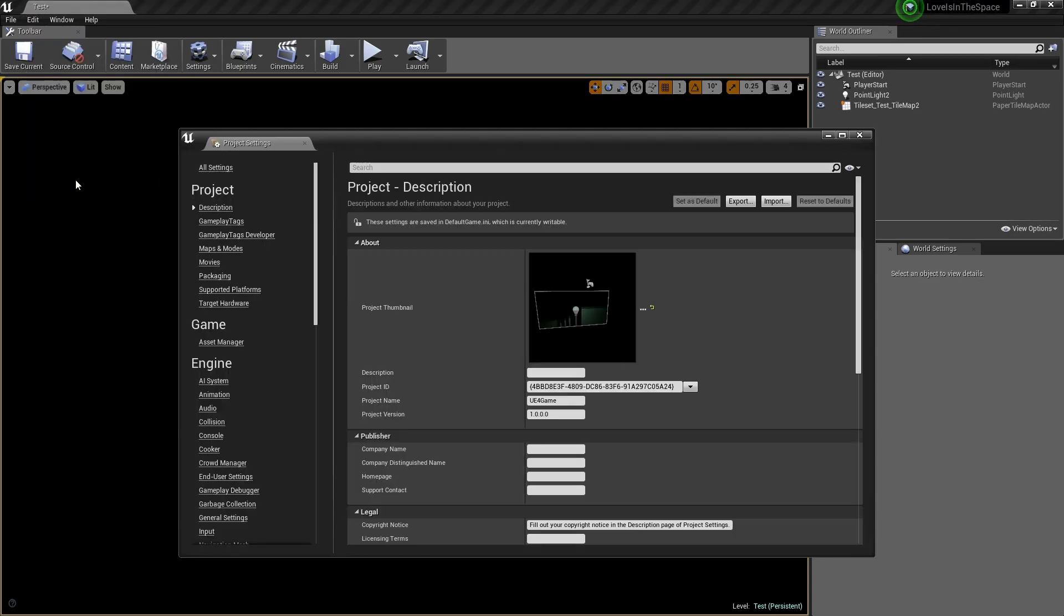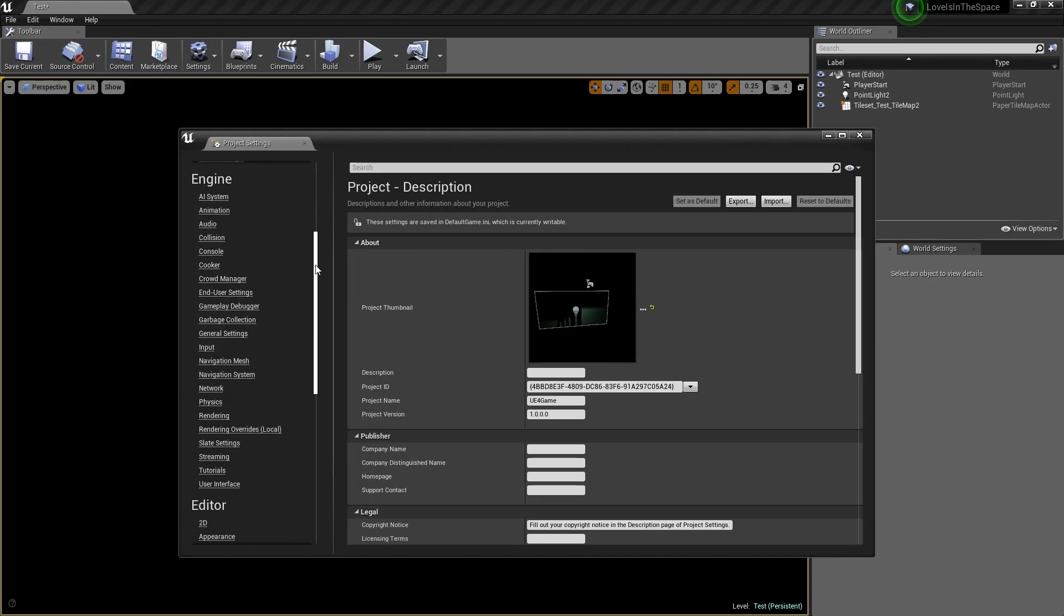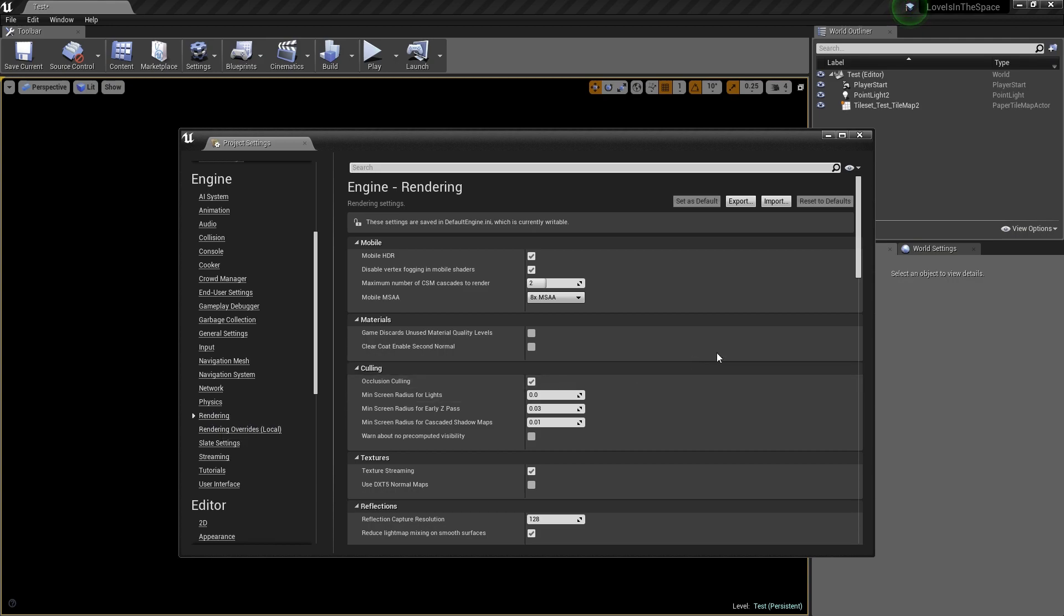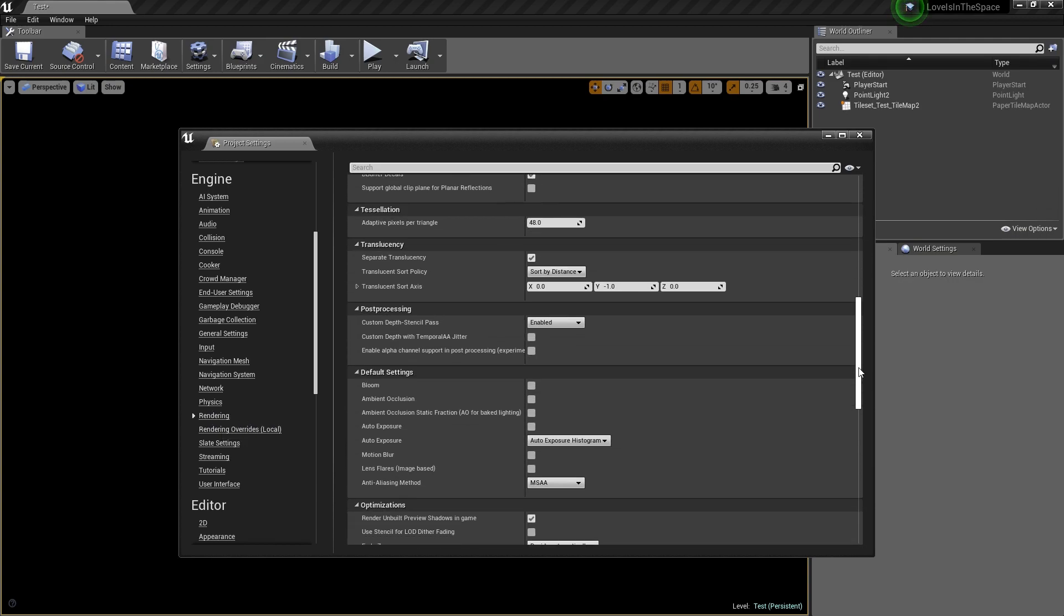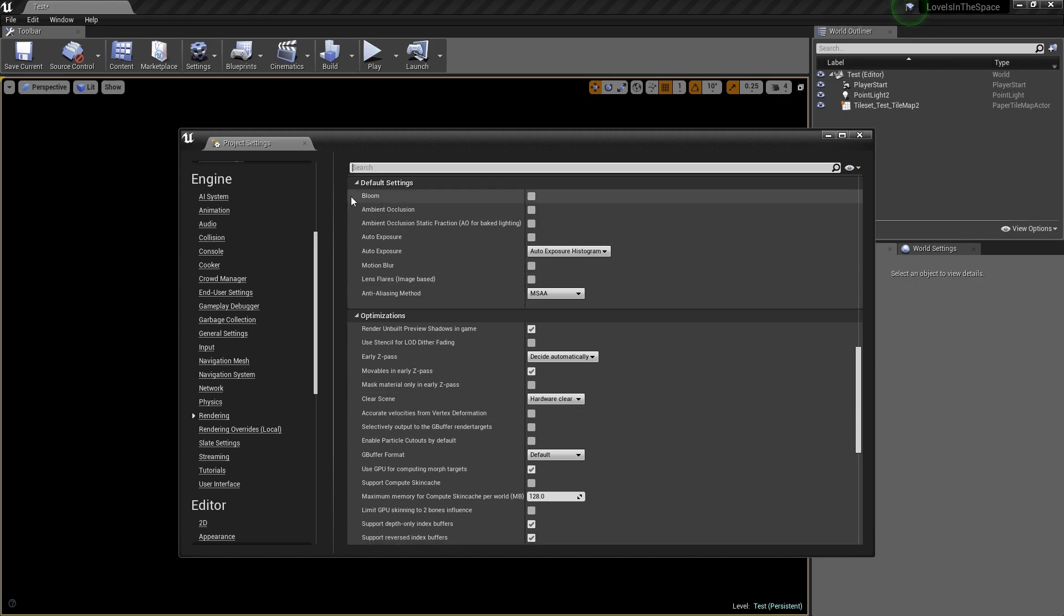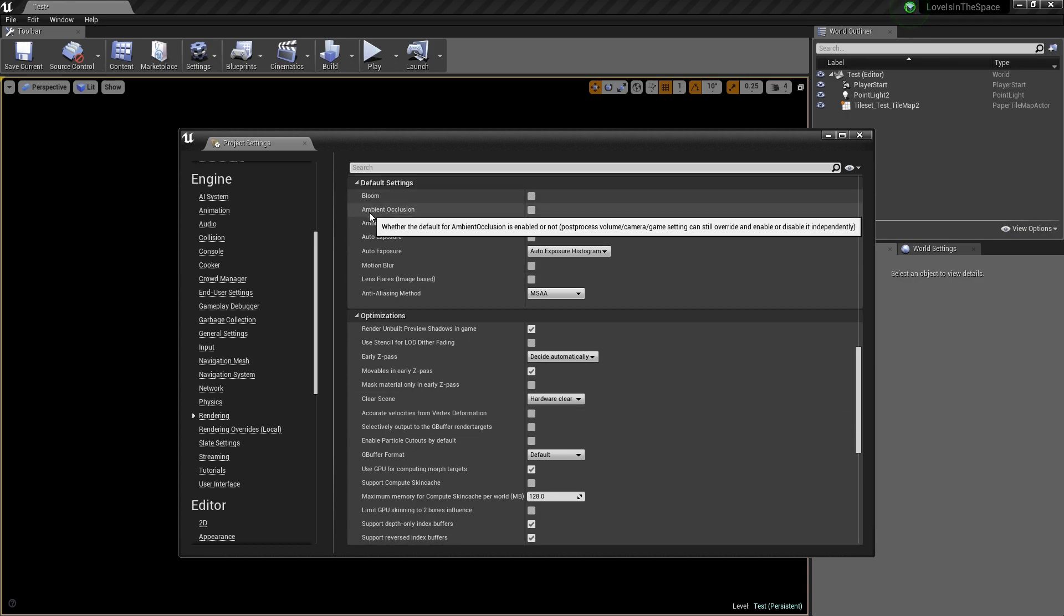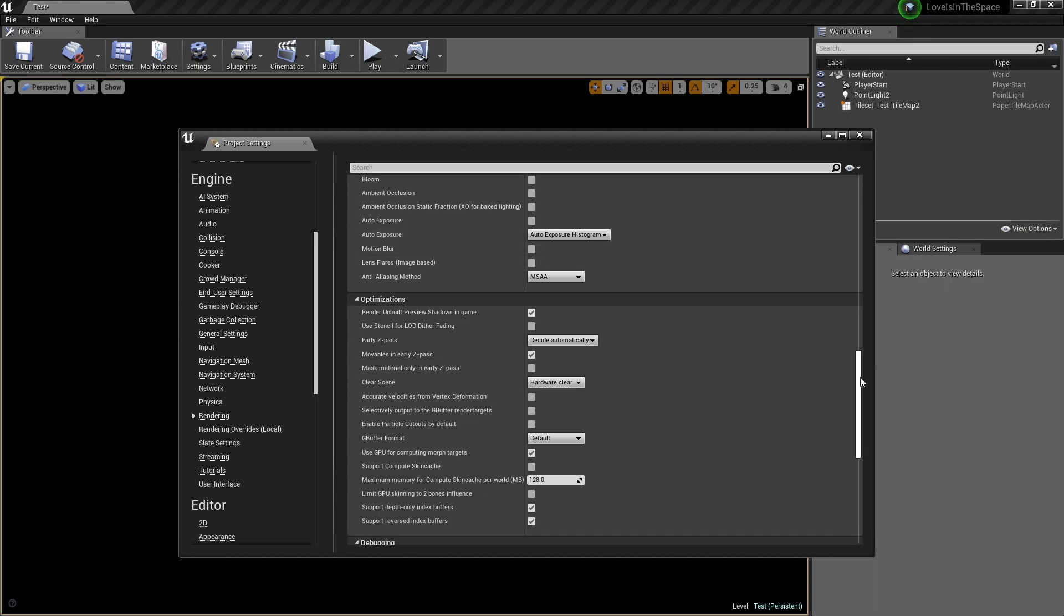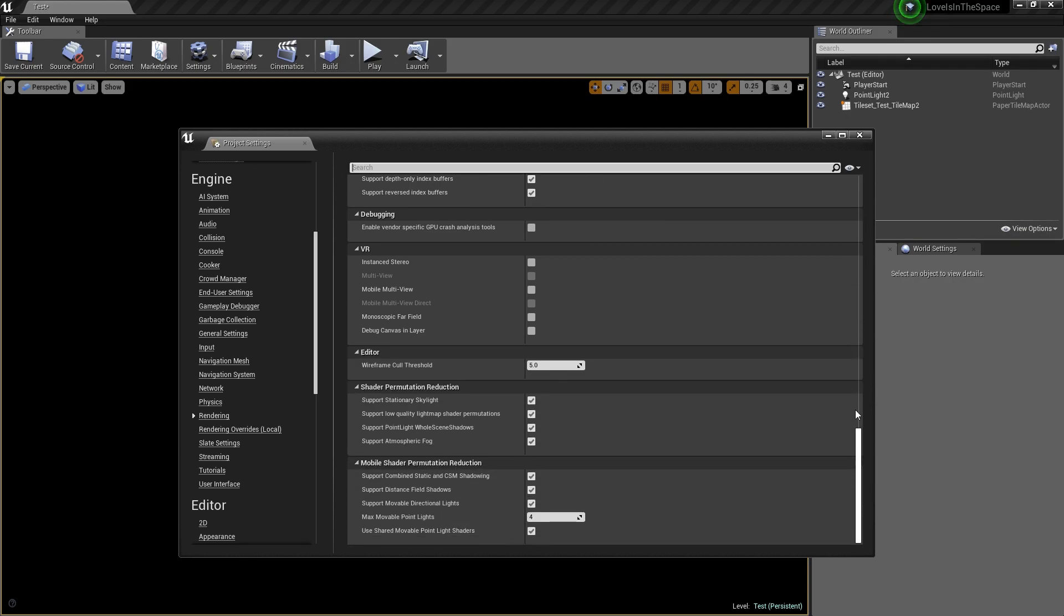You can optimize your game by disabling different types of post-processing effects such as Auto Exposure, Ambient Occlusion, Bloom, and Motion Blur. This can be done by going into Project Settings, and under Engine, select Rendering, and in here you can enable or disable different settings.